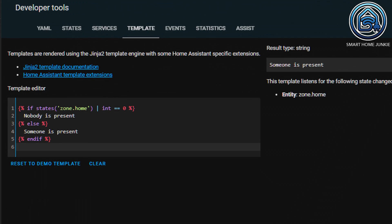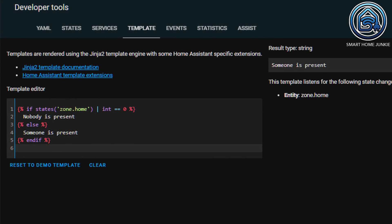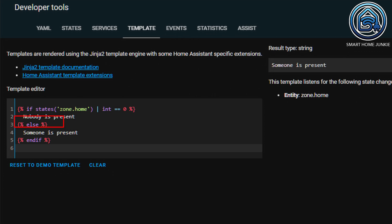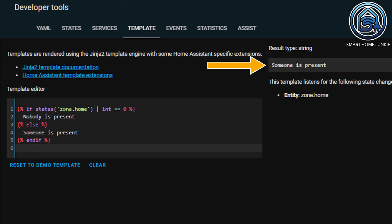In addition to if-then, you can also use the else statement. For example, in this example I am checking whether or not someone is home. You can see that I first check that the number of people in the home zone is equal to 0. If it is, then the text 'nobody is present' is displayed. But if people are home, then I want to show a different text. I can do that by using the else statement. After the else statement I then put the text or code I want to use — in this case the text 'someone is present'. And we close again neatly with an endif line. Since I am home now, you can see that the text 'someone is present' is displayed.